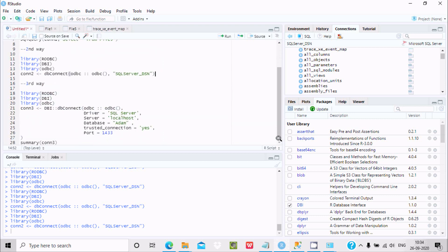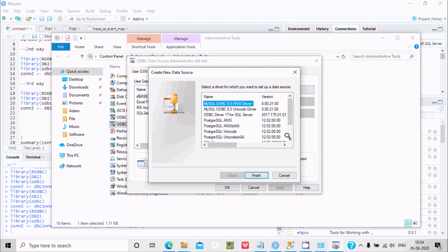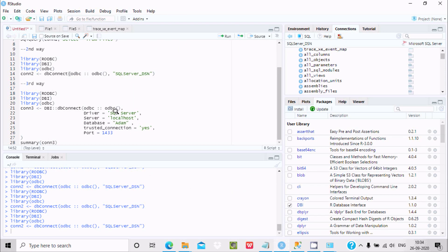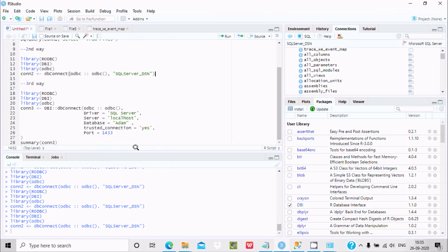Now the third way: use the library and here specify odbc and SQL Server. Click on the driver information — you can see the available drivers. Click Add and select the SQL Server driver. Now set the server to localhost, the database to Adam, and the port to 1433. Set Trusted Connection to Yes.